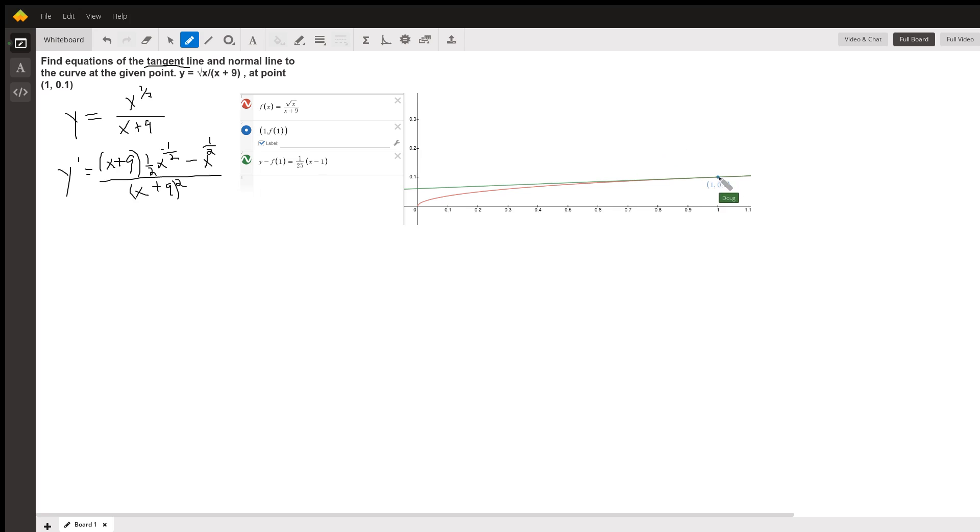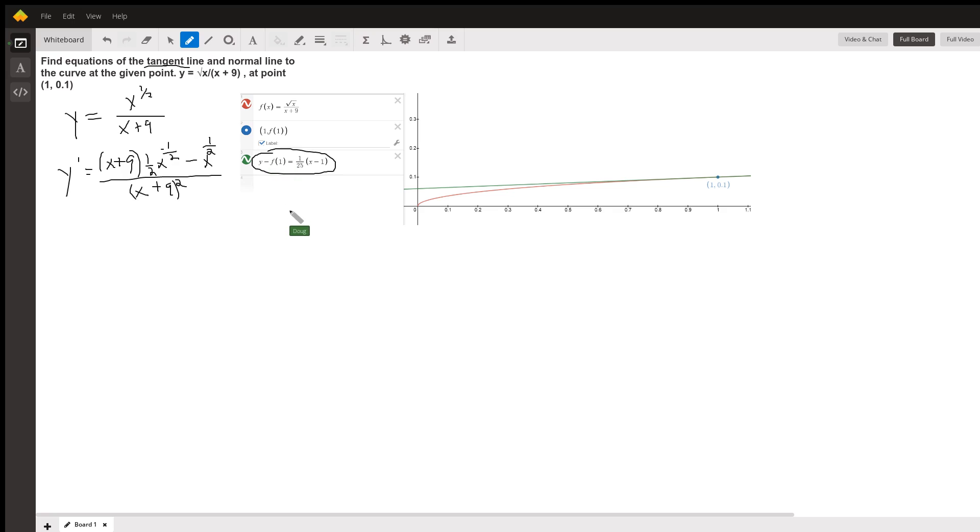You can see it does pass through the point 1 comma 0.1. And the equation of the tangent line is this right here. And that's the green line using point slope. The question is, where did I get that 1 25th?